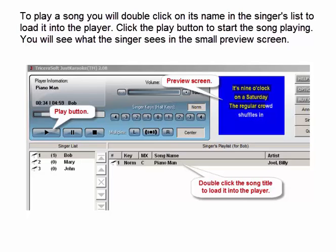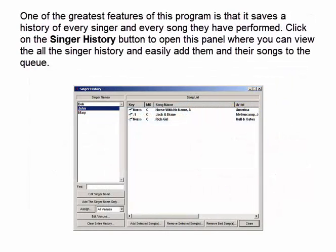To play a song you will double click on its name in the singer's list to load it into the player, then click the Play button to start the song playing. You will see what the singer sees in the small preview screen. One of the greatest features of this program is that it saves a history of every singer and every song they have performed. Click on the Singer History button to open this panel where you can view all the singer history and easily add them and their songs to the queue.